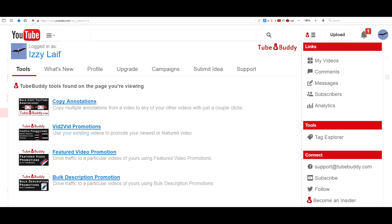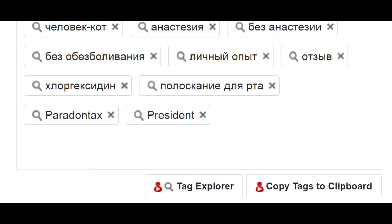TubeBuddy has a few features, and they regularly add new ones. Personally, I like the CopyTags function — a feature that was removed by YouTube for some reason.